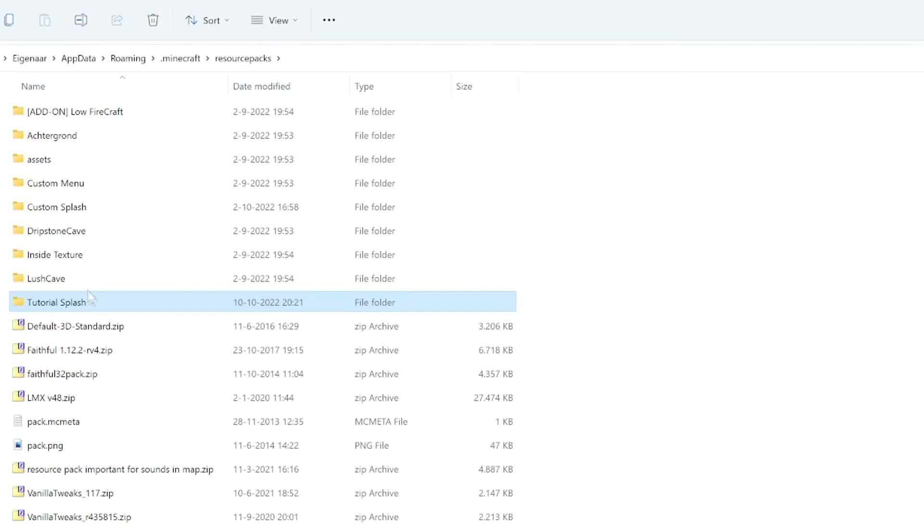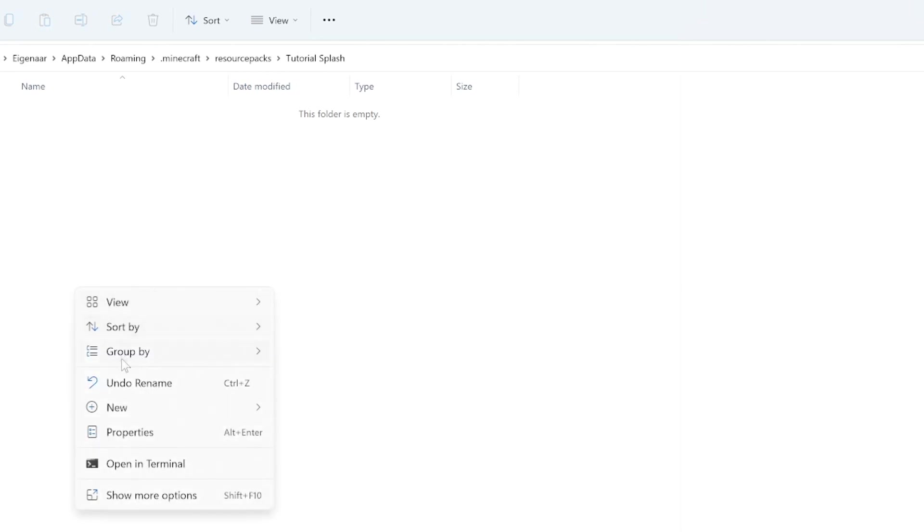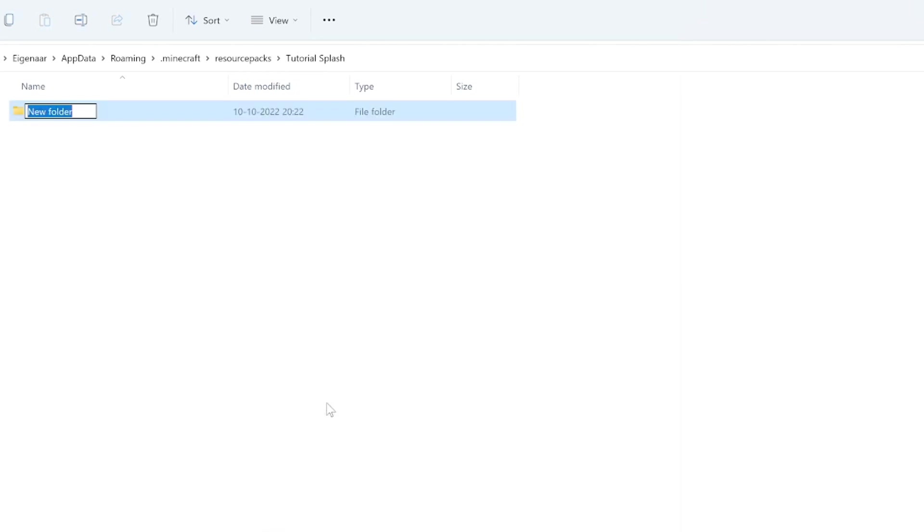Next, go into your tutorial splash folder and once again create a new folder in here. This one you want to call assets, like this.